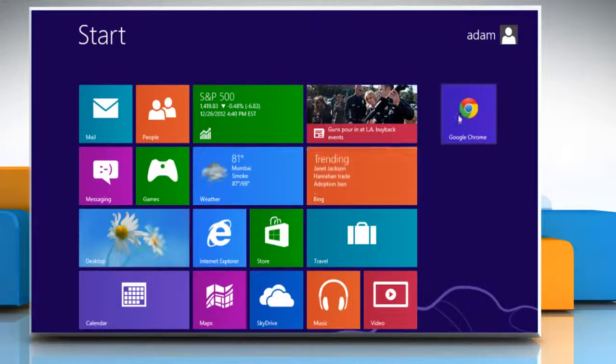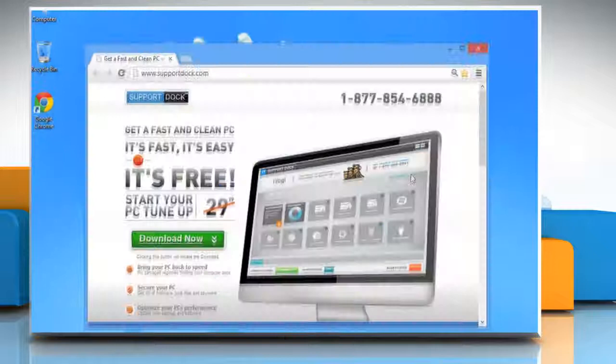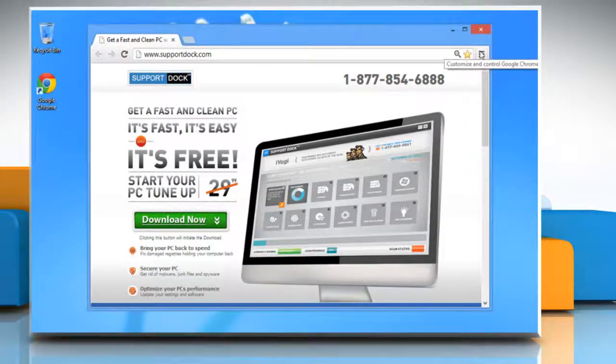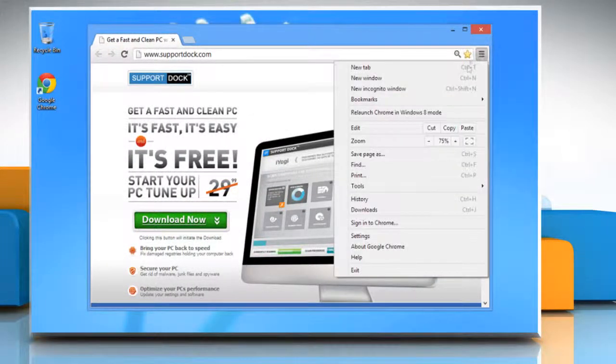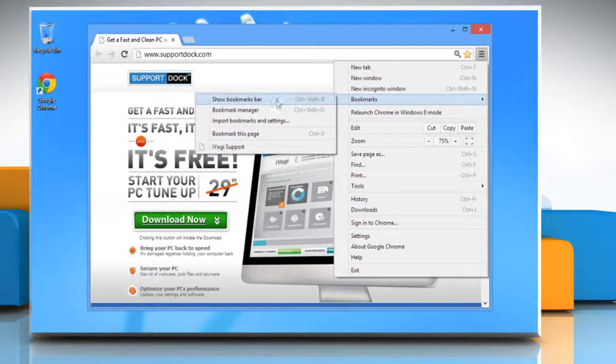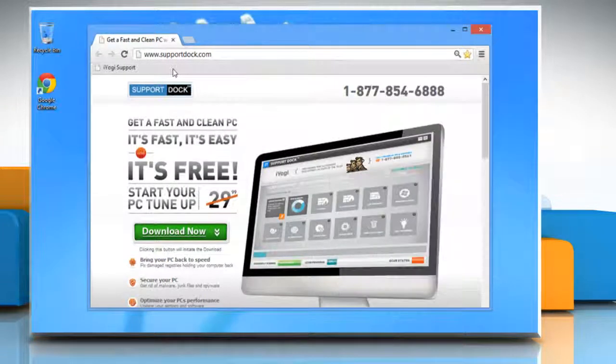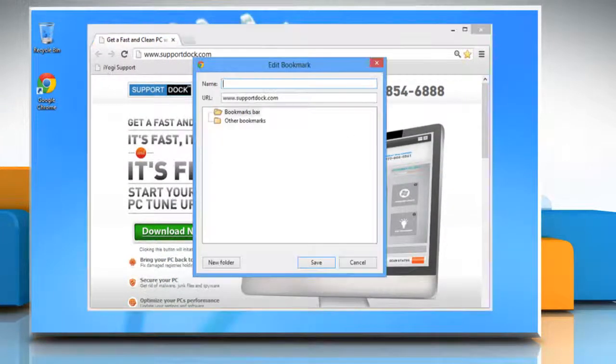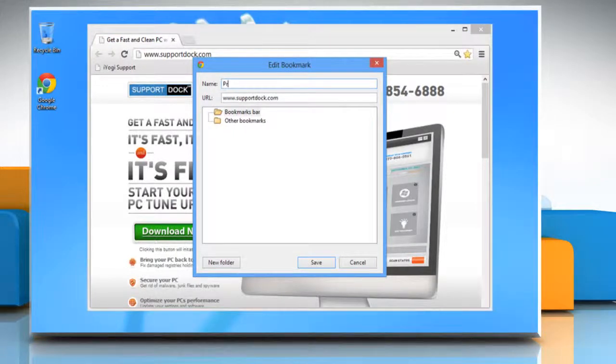Open Google Chrome, click the Chrome menu on the browser toolbar, and then select Bookmarks. Click Show Bookmarks Bar from the menu. Right-click the bookmarks bar and select Add Page. In the name text box, input the word 'print'.